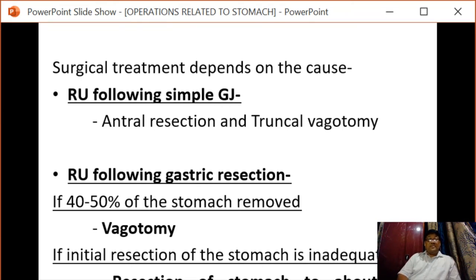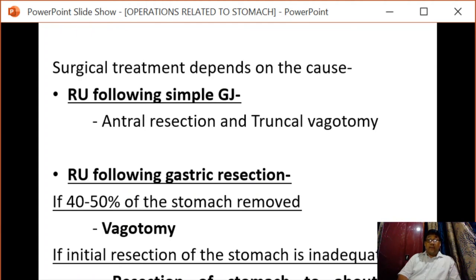If the situation is recurrent ulceration following gastric resection and 40 to 50 percent of the stomach has been removed, vagotomy alone is sufficient. On the other hand, if the initial resection was inadequate, resection of the stomach to about 50 percent should be done followed by vagotomy.